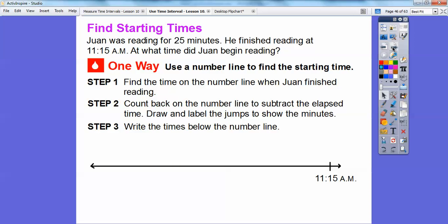Now we're going to go backwards to find the starting time. Juan was reading for 25 minutes. He finished reading at 11:15 a.m. At what time did Juan begin reading? If he finished at 11:15, we have to go backwards 25 minutes.